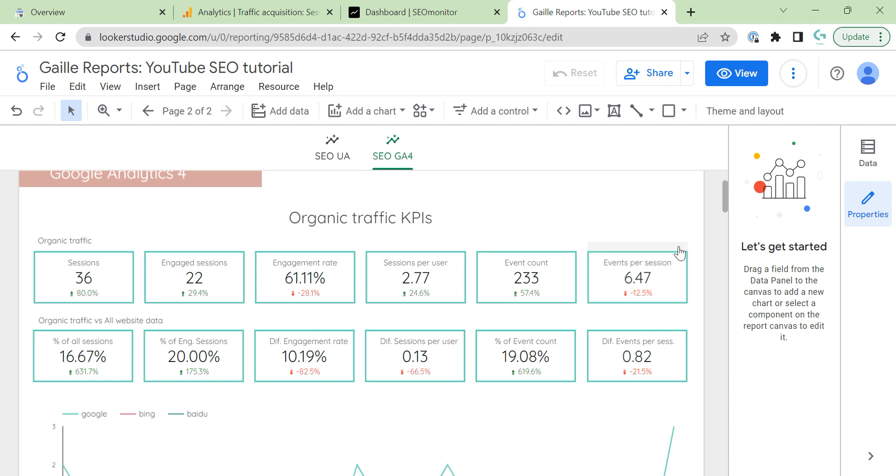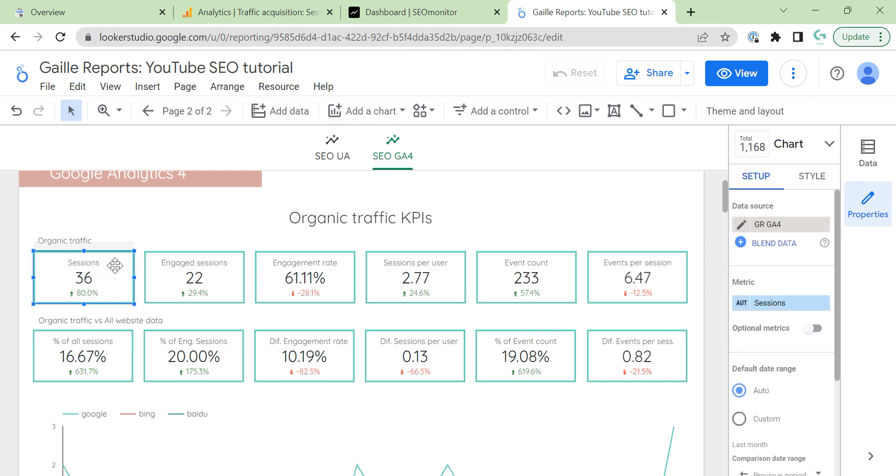And we have to change our KPIs updated for GA4. So, what I selected? I selected here sessions. We can use users. Here actually, what do you prefer? I think when we observe organic traffic, maybe I am a bit old in this. But I consider it more about sessions because one user could use organic traffic. Next time, the same user can use social media or PPC or something else. So, for me, when we create dashboard for organic traffic, I prefer to use sessions here instead of users.